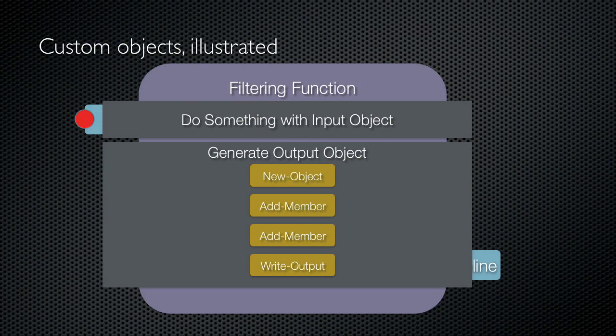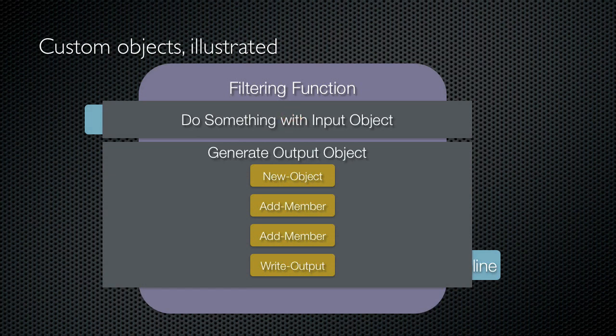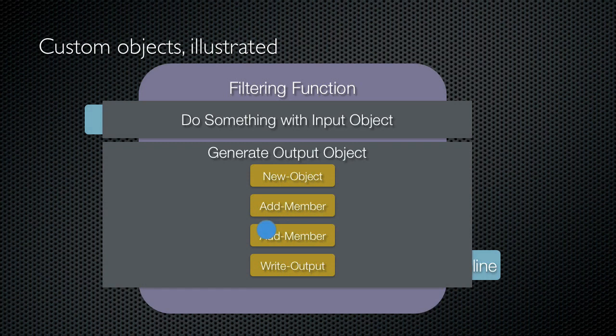So here's the entire process illustrated. I start by piping some objects into my filtering function. I do something with the input object, ping a computer, look up something in a database, whatever. When it comes time to produce my output, I start by running new object to create a new blank object. I then pipe that to add member to add a note property. I do that again to add a second property. When I'm finished adding properties, I write the custom object to the pipeline by using write output.